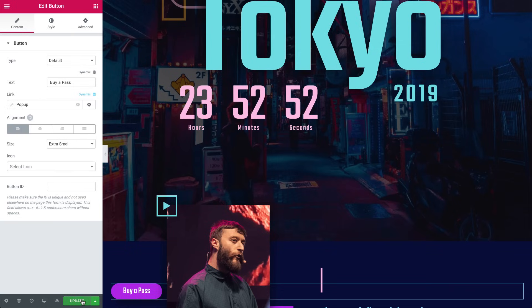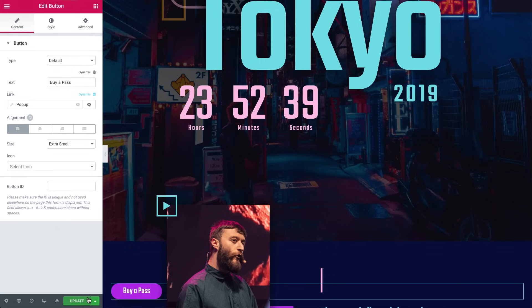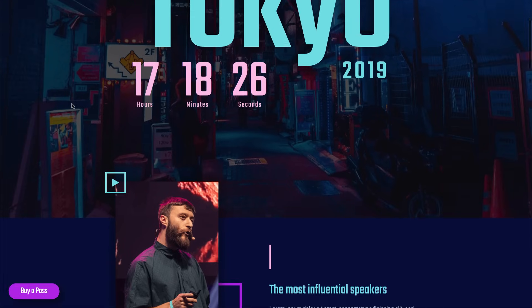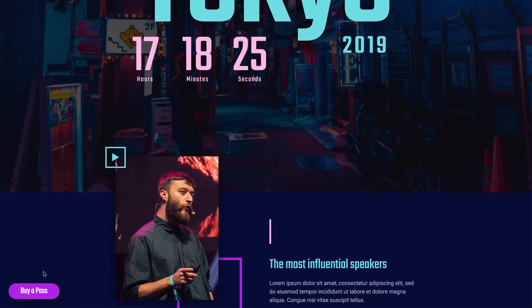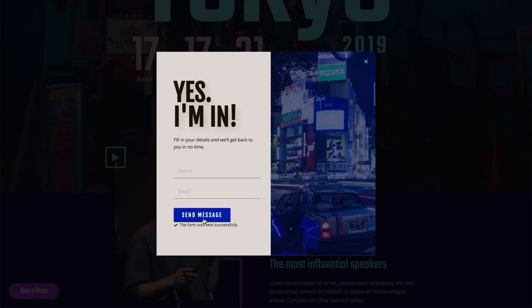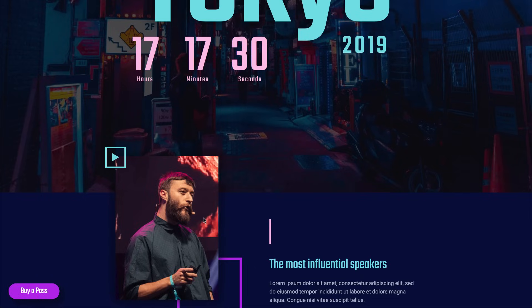Now when a user clicks on the button, they'll see our pop-up. Update the page, and let's test it out. Go to our page, click the button, and there you go. There's our pop-up. Fill in the details, and click the Send button. And voila! Our pop-up closes.